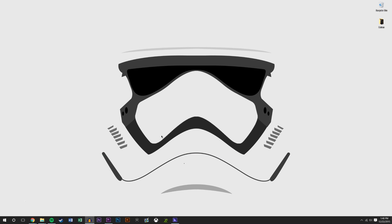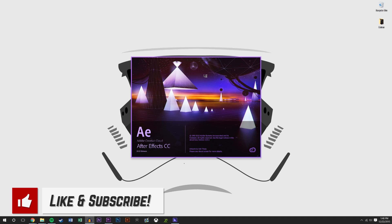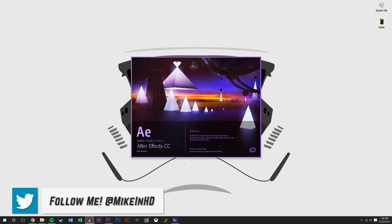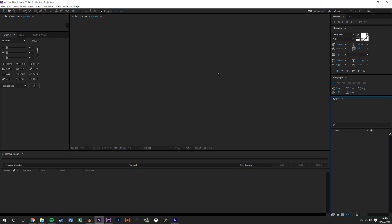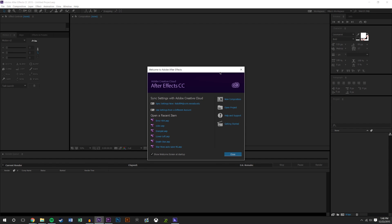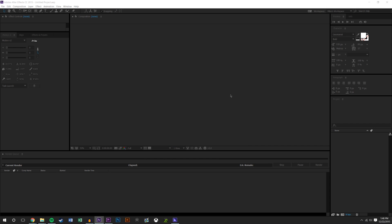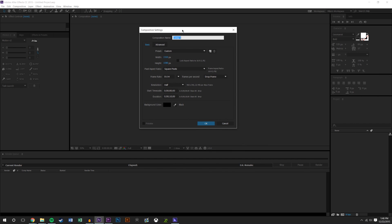So we're going to open up After Effects. This could be used for numerous different applications. We're just going to create a new composition, tutorial 20, 1080p, 60 frames a second, 10 seconds. Actually we'll make this five seconds because I don't think we're going to need any more than that.